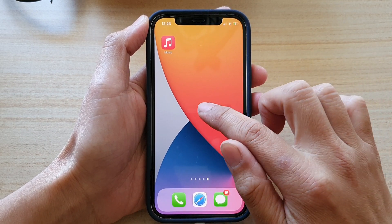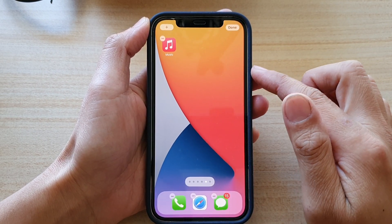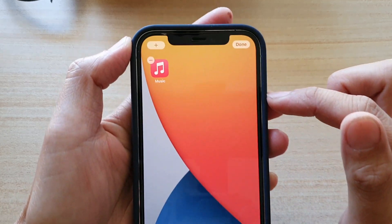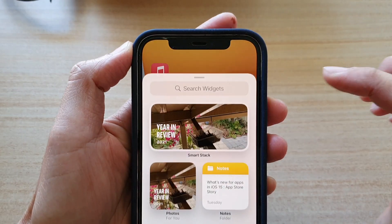On the home screen, touch and hold. Then once you're in edit mode, tap on the add button at the top.